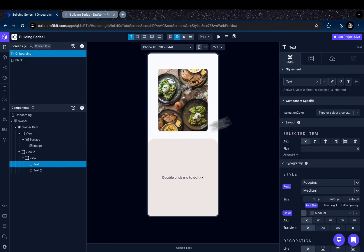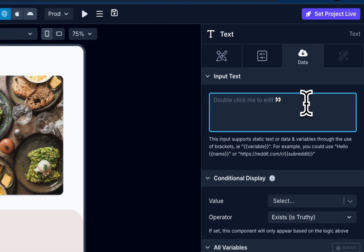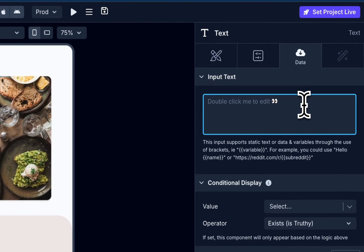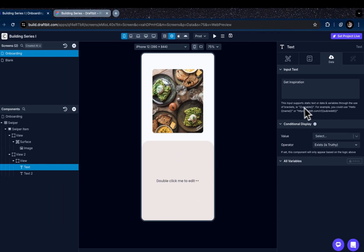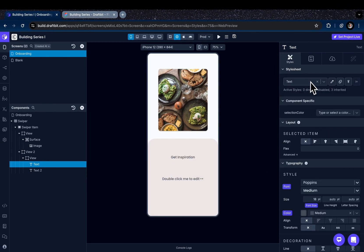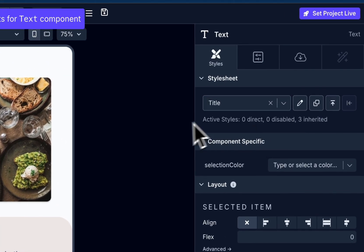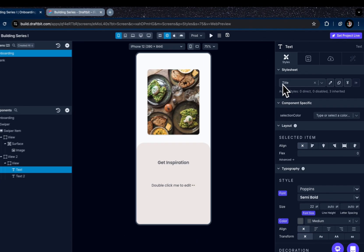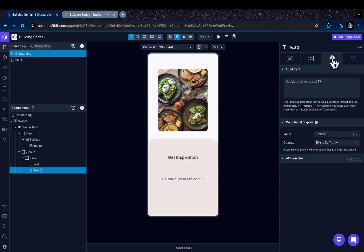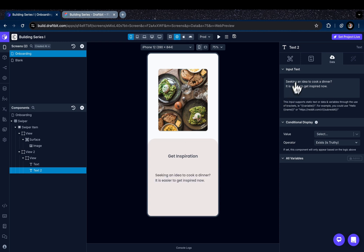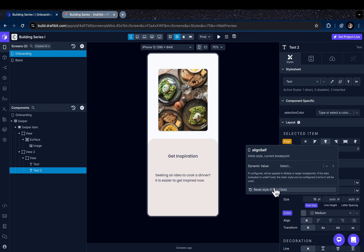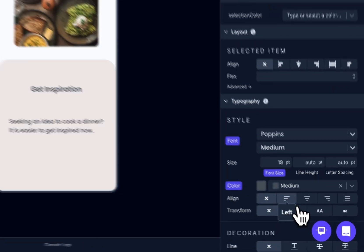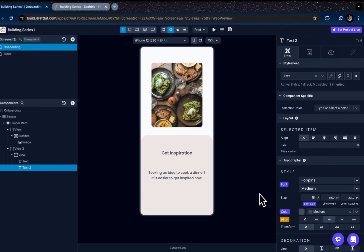And the first text will be a catchy headline. In this case, Get Inspiration. And we're going to choose the title style sheet for it. So this title style sheet is the style sheet that I've created earlier here for the titles. You can create one for the second text component. We're going to just write a brief explanation of the feature. Let's get them centered, not here, sorry, from the typography for the text.